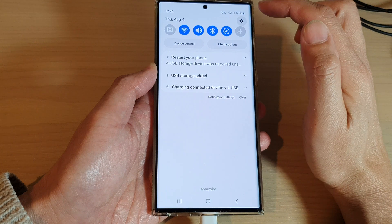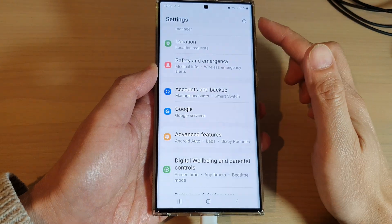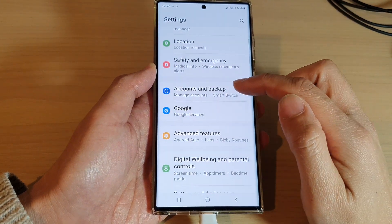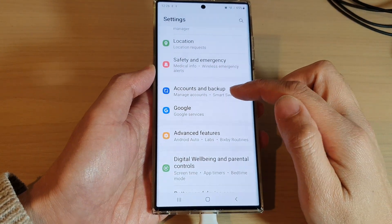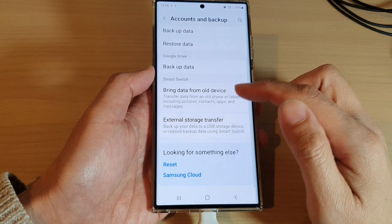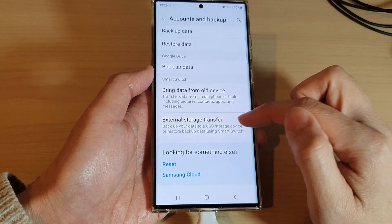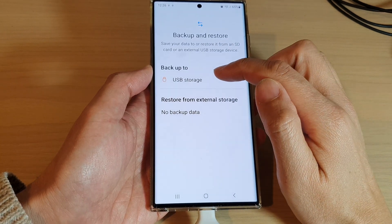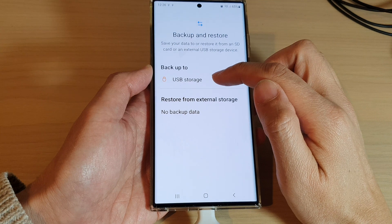After that, to back up the data, swipe down at the top and tap on the Settings icon. In Settings, go down and tap on Accounts and Backup, then tap on External Storage Transfer, and then select the USB storage.